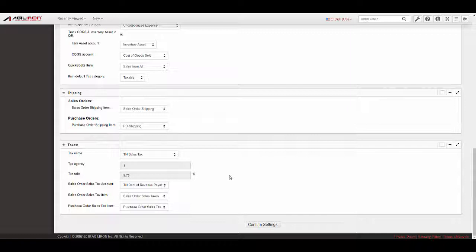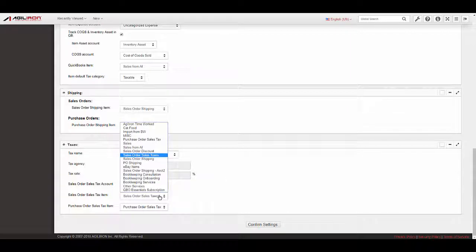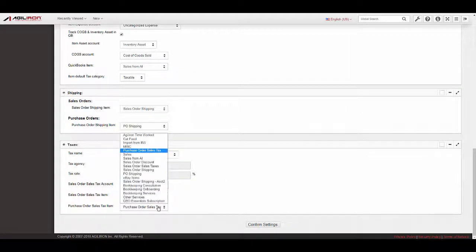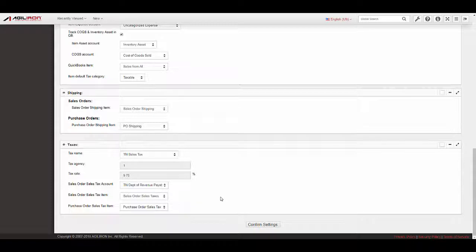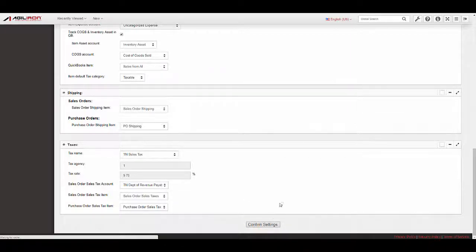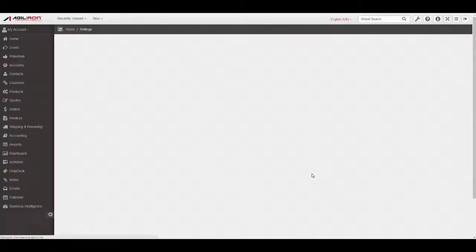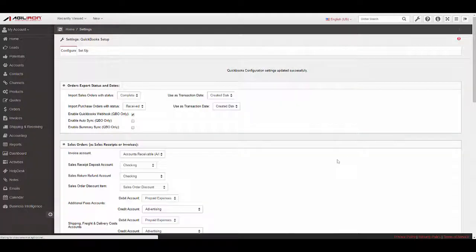For Sales Purchase Order Sales Tax item, make a selection to map sales tax from sales and purchase orders. This data comes from the items under Lists, Products and Services in QuickBooks. Select a QBO item enabled for Sales for Sales Order Sales Tax item and a QBO item enabled for Purchasing for Purchase Order Sales Tax item. Once the desired fields are mapped, click Confirm Settings to save the changes.